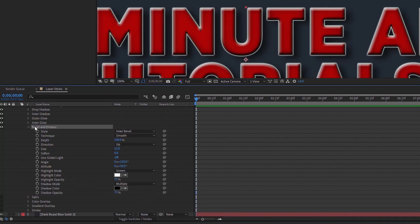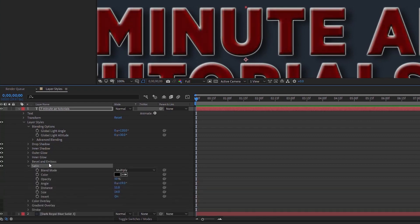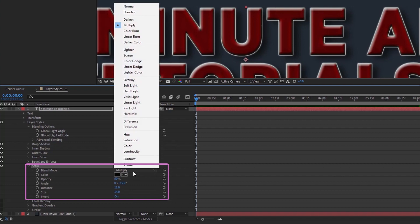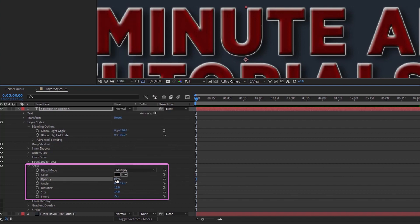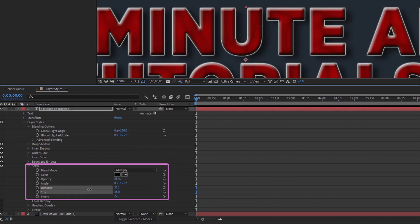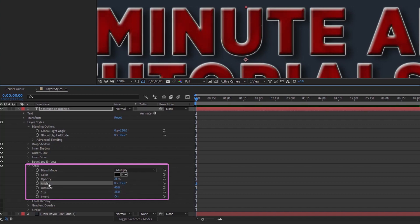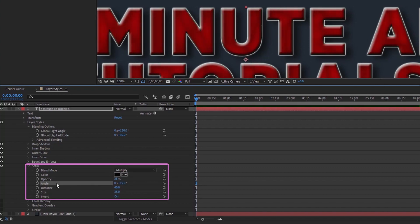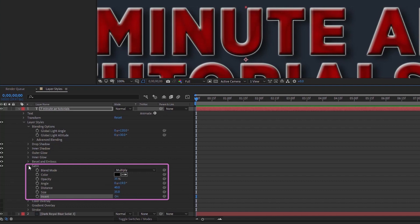Satin looks like it just darkens your text, but there's a lot more going on. It defaults to Multiply blend mode, black color, and 50 opacity — I'll lower this to 35. Distance defaults to 11; I'm setting distance to 40 and size to 35. Scrolling through the values shows a wide range of looks. You can also set an expression like time to the angle value to animate it. Angle defaults to 19 degrees. There's also an Invert option.